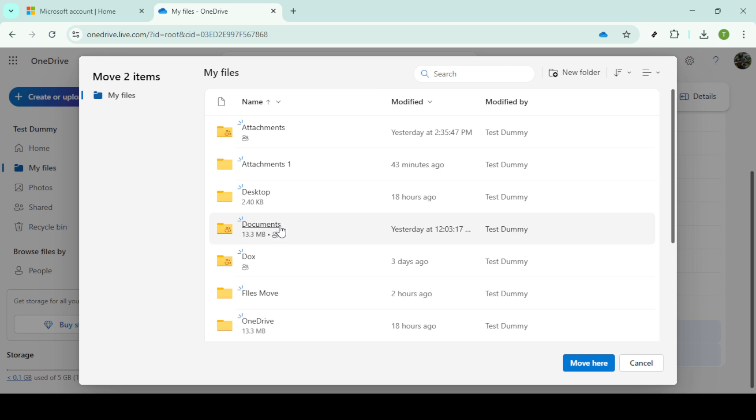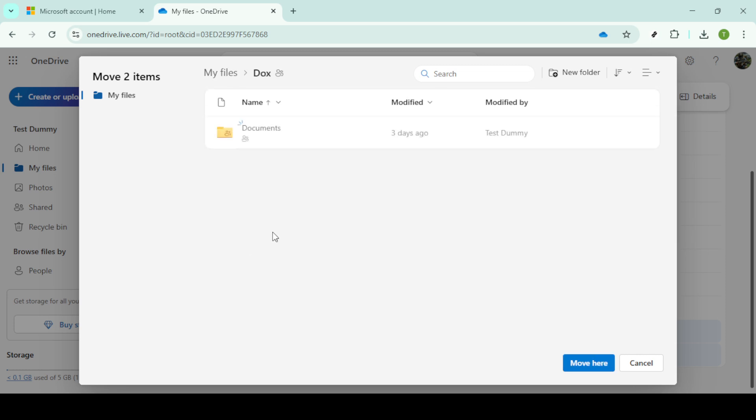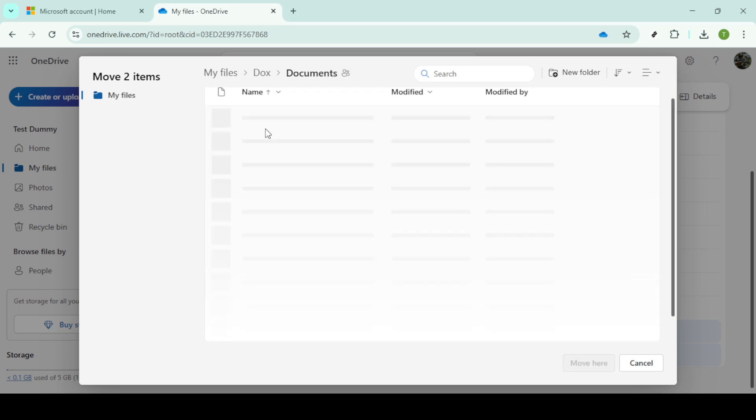Now, you'll need to choose the destination folder. A dialog box will appear, allowing you to navigate through your directory. Select your desired folder where you want the files to be moved, and review your choice to ensure it's accurate before proceeding.